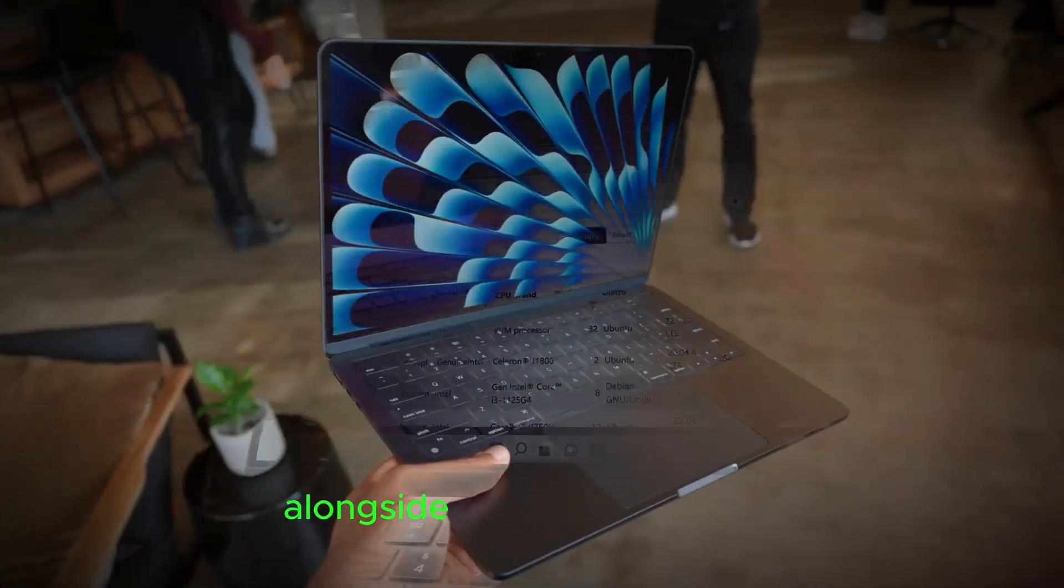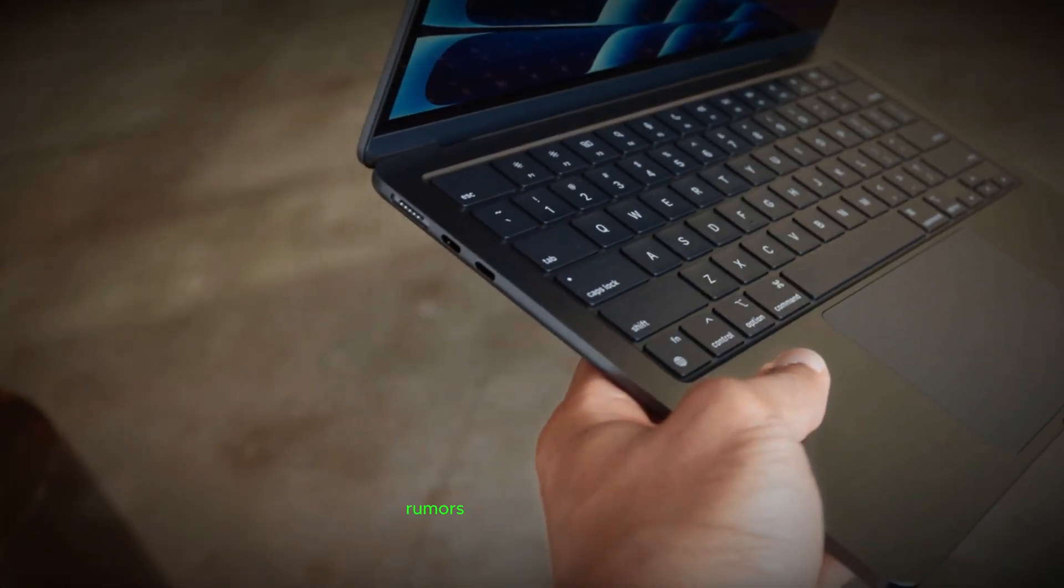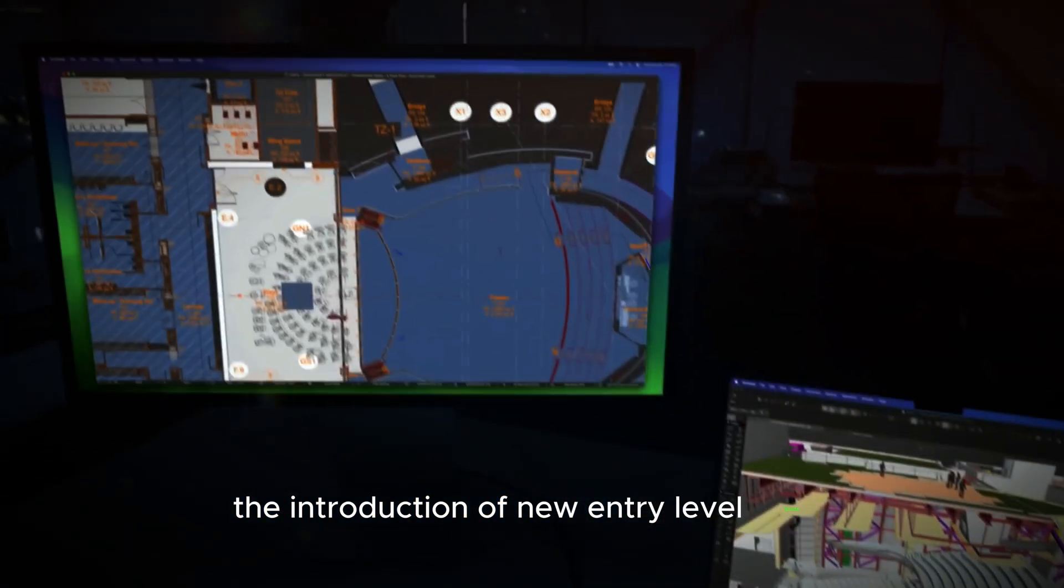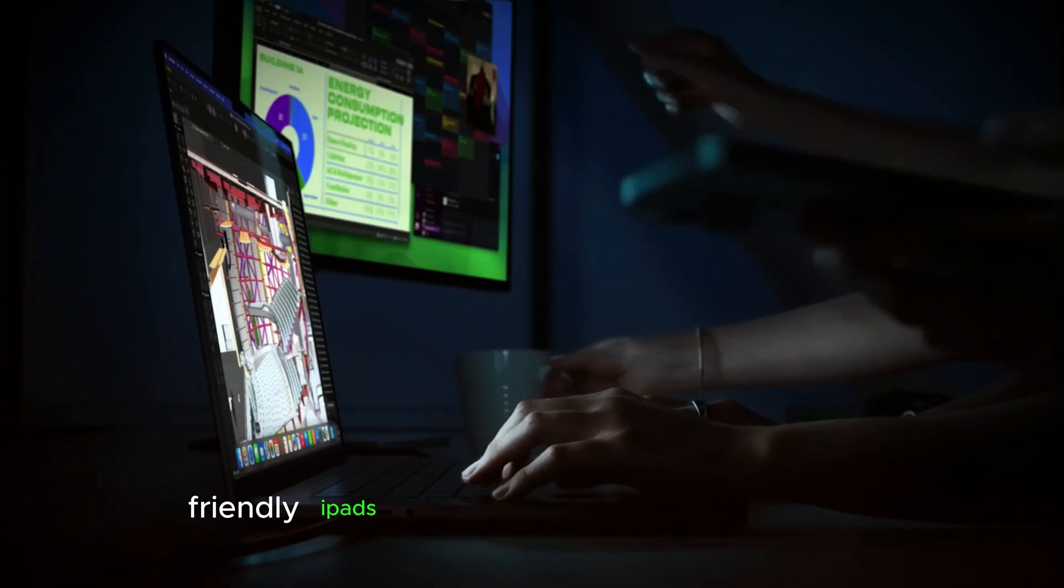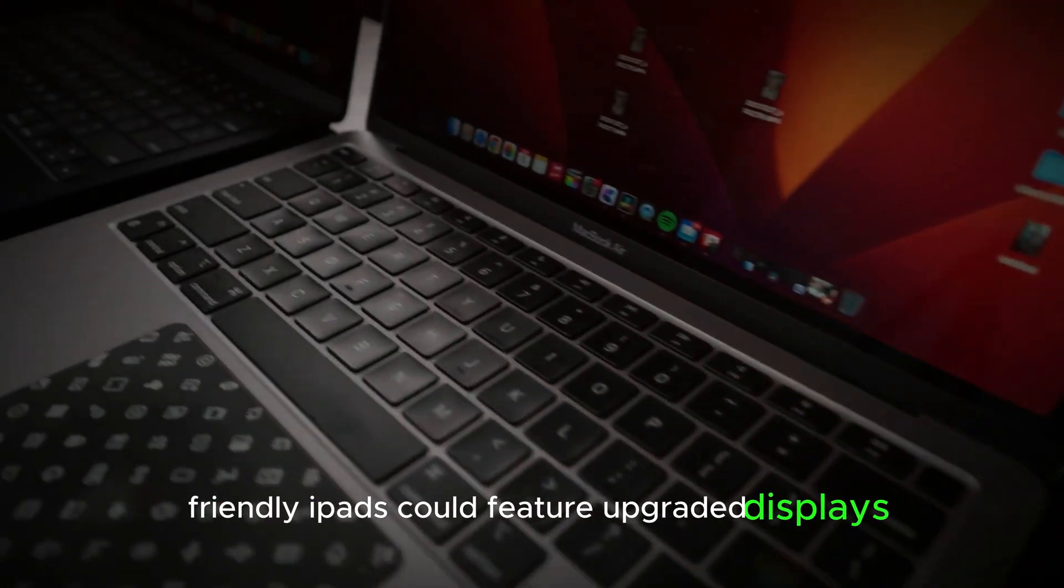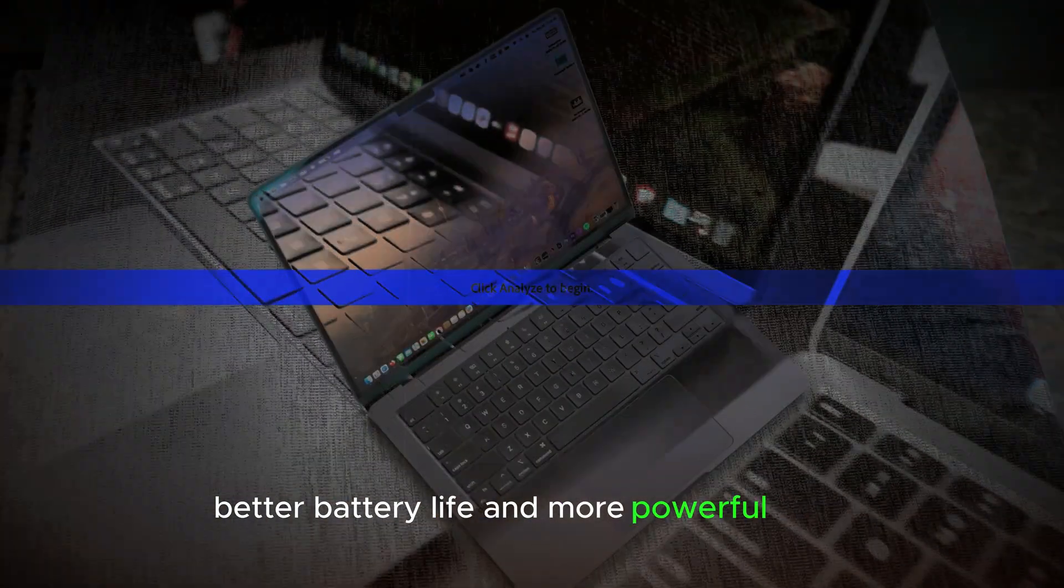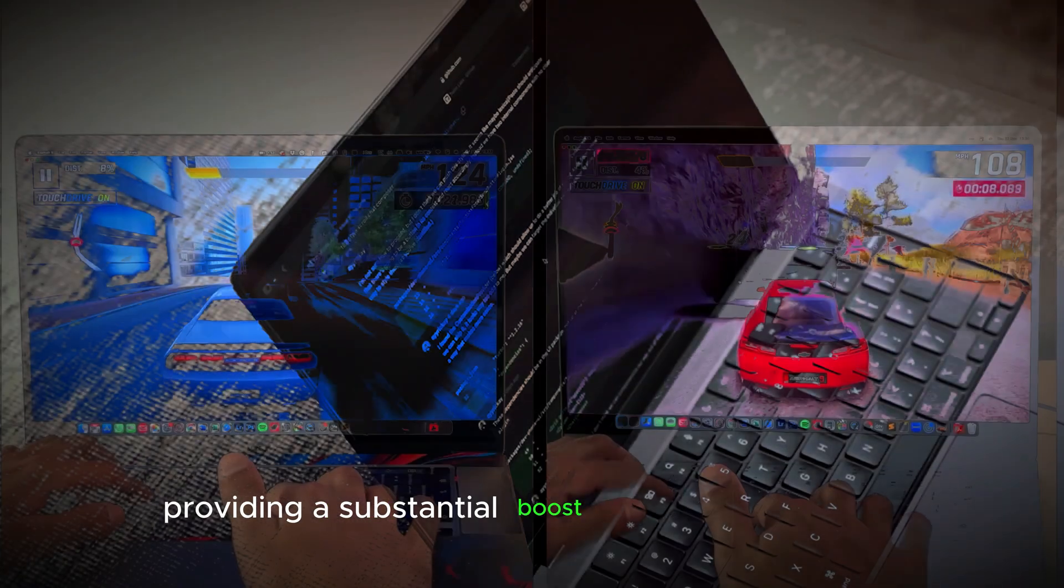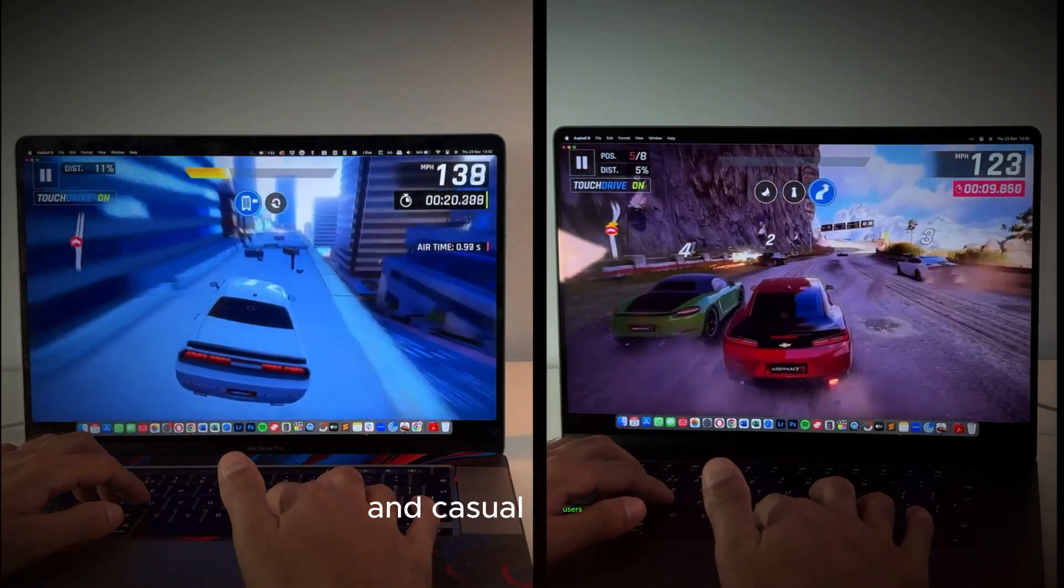Alongside the M4 MacBook Pros, rumors also suggest the introduction of new entry-level iPads. These budget-friendly iPads could feature upgraded displays, better battery life, and more powerful chips, providing a substantial boost in value for students and casual users.